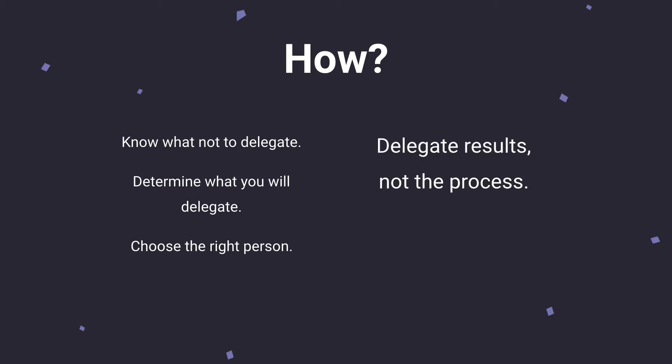Next, you need to delegate results and not the process. Basically what this one means is it's really important for your team to know that they have full responsibility when completing delegated tasks. You don't want to get in the way and you should definitely be trusting whoever you're delegating to to bring the task through to the end.